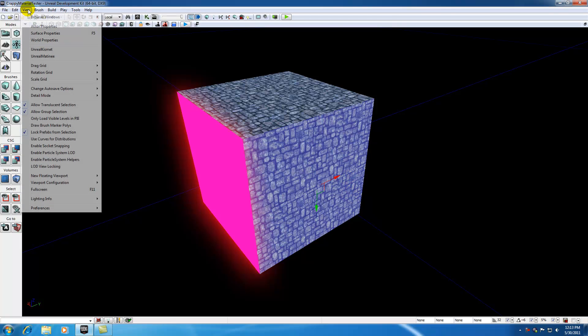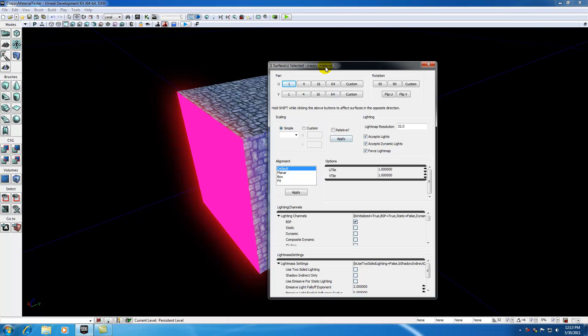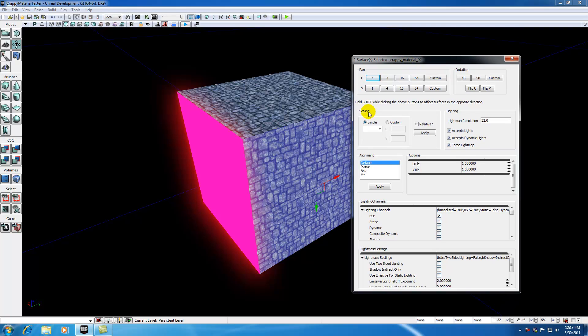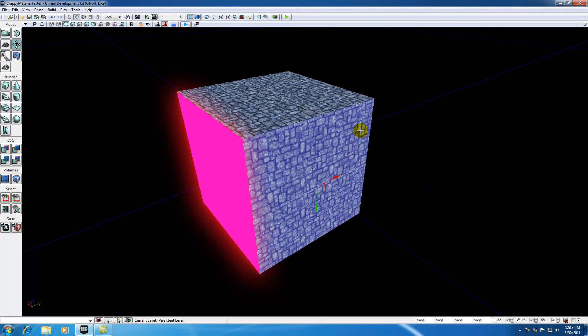So basically, it's an alternative to surface properties. Whenever you're working with textures, I recommend that you use these surface properties, but if you just need to do a real quick fix on a texture, like just move it a little bit, then the texture mode would be fine.